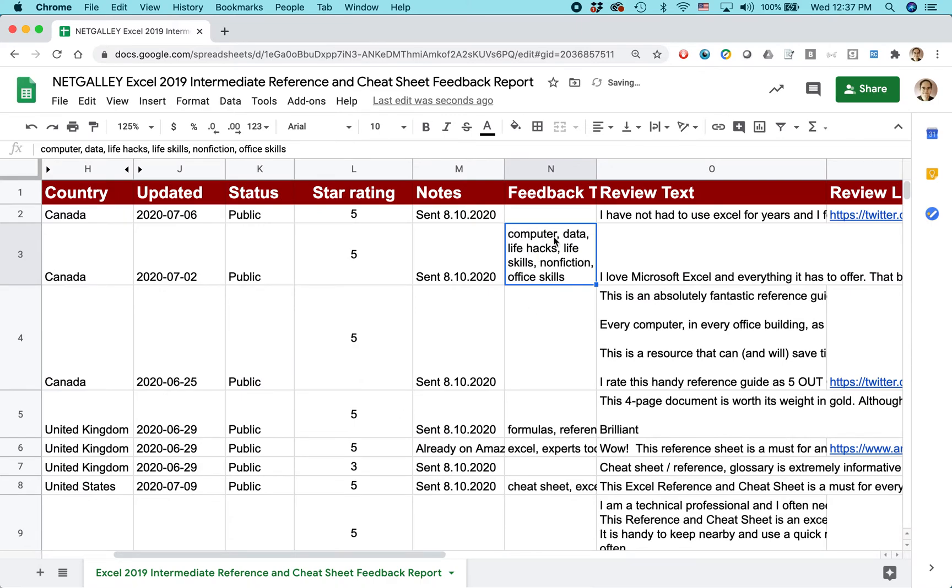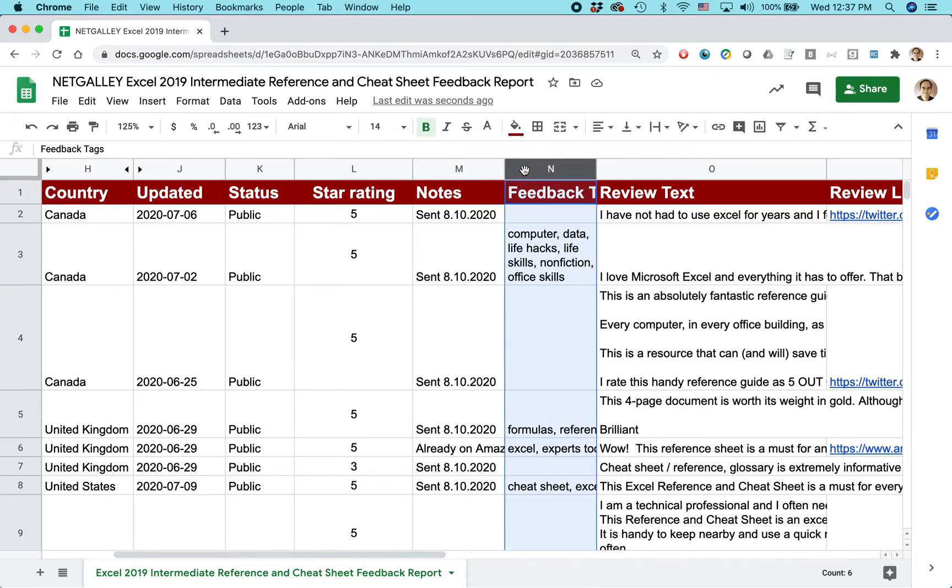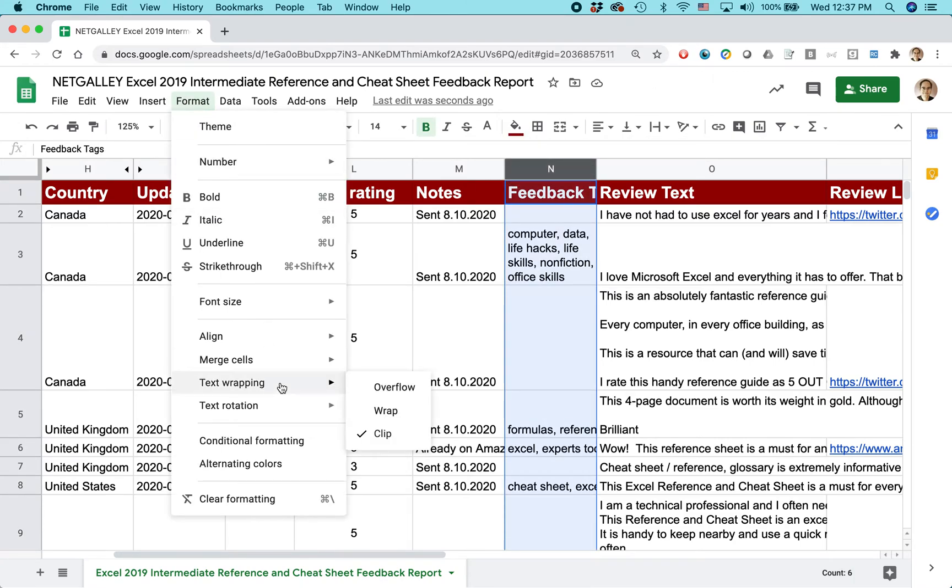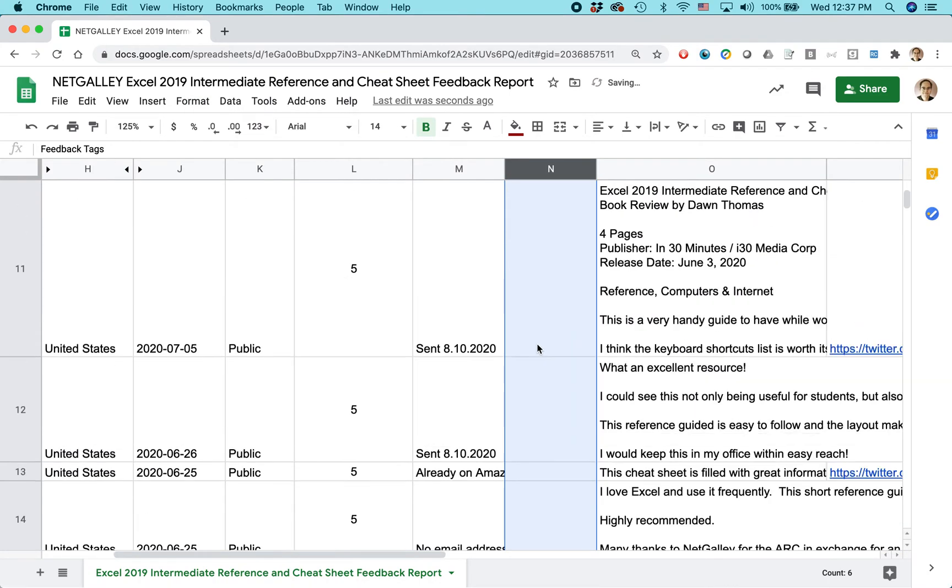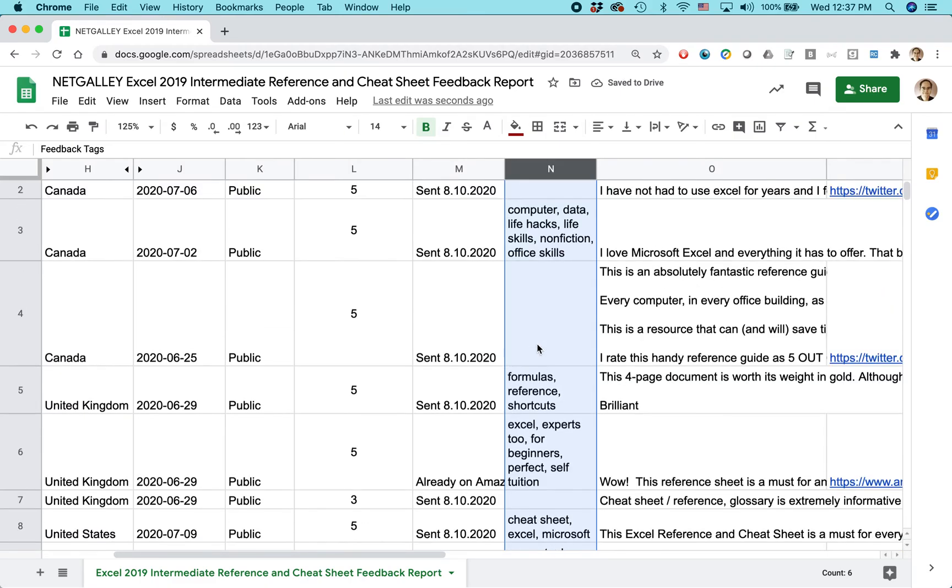Wrap lets you see everything at once. Then I can do it for the whole column. Select the whole column, Format, Text Wrapping, and select Wrap. You can see it did it for all of them.